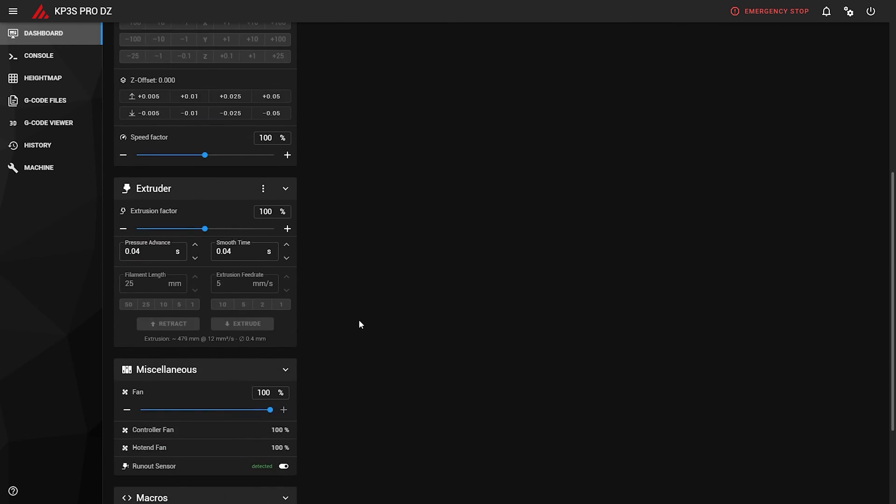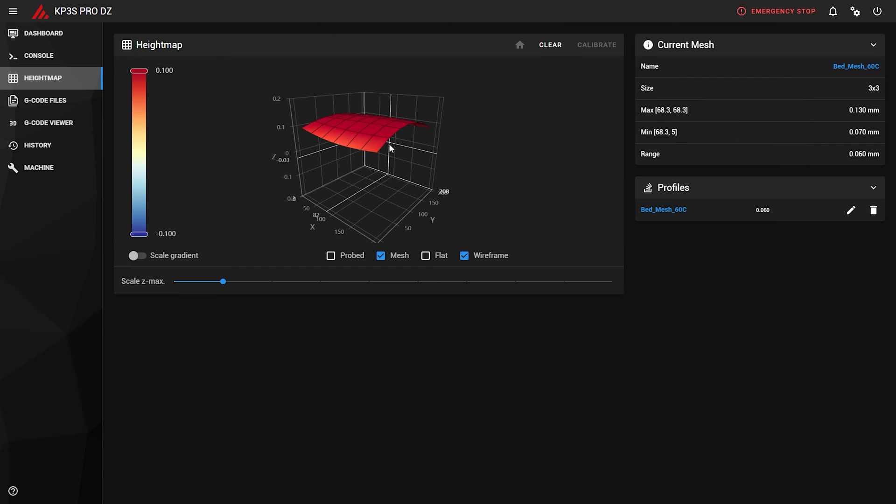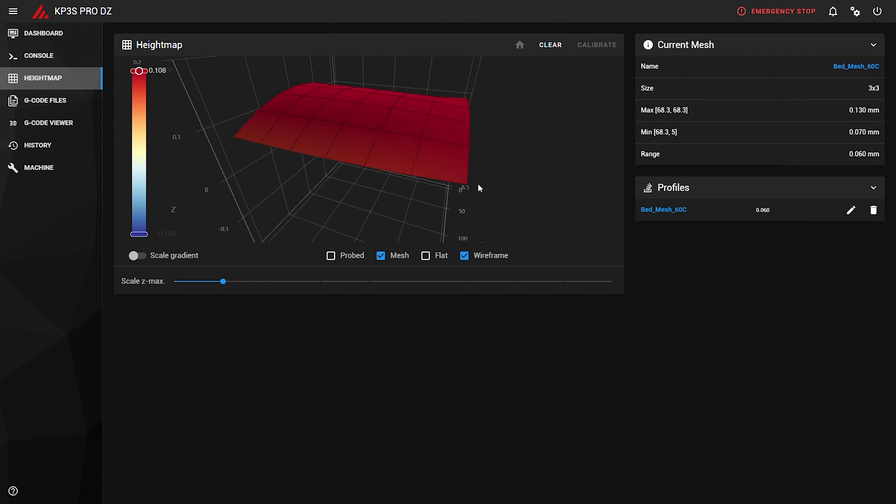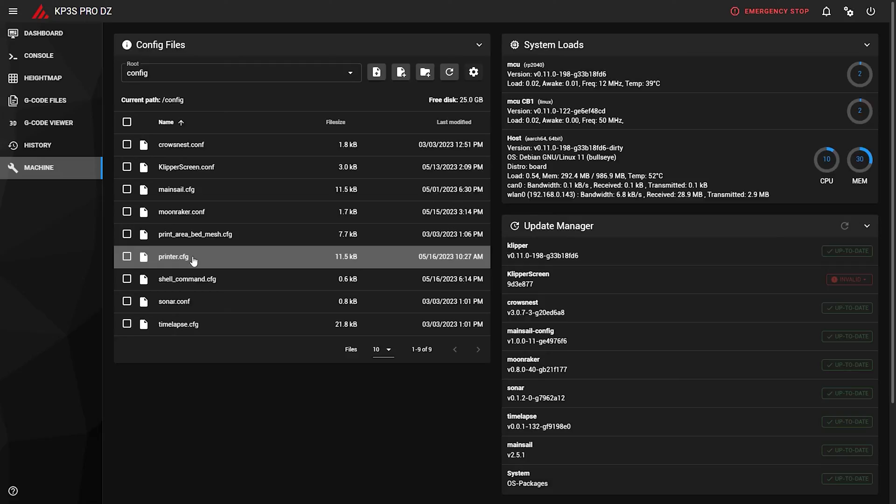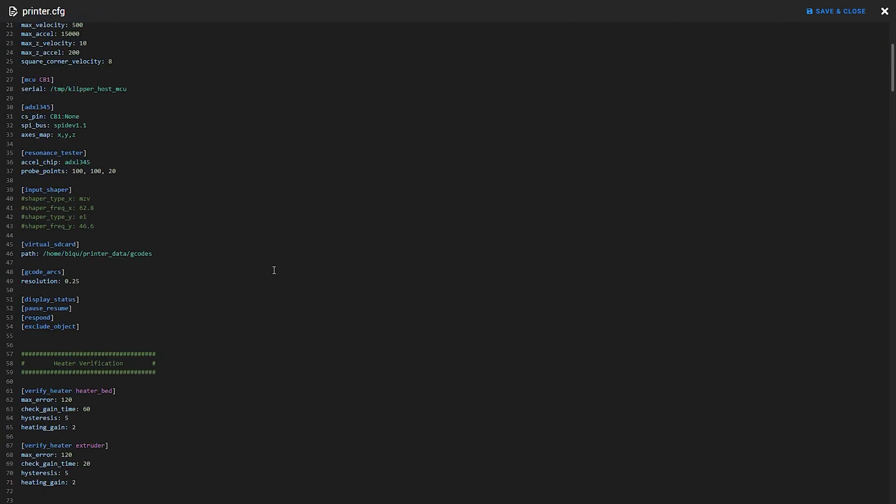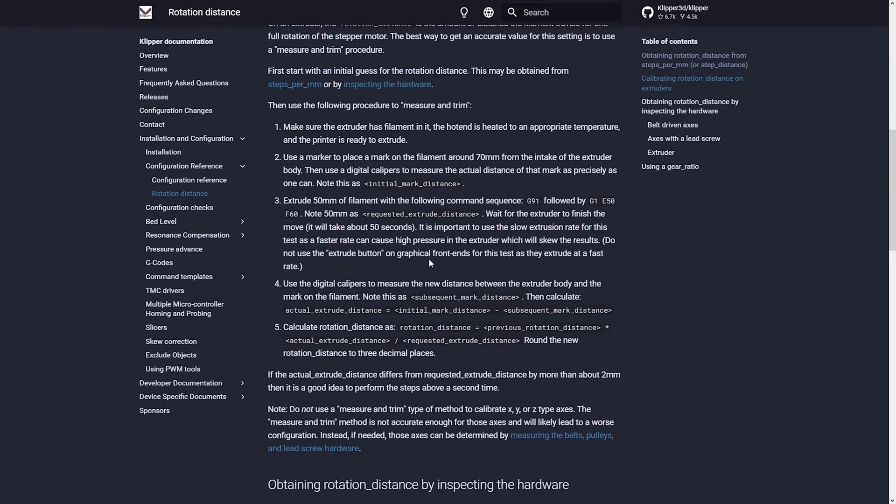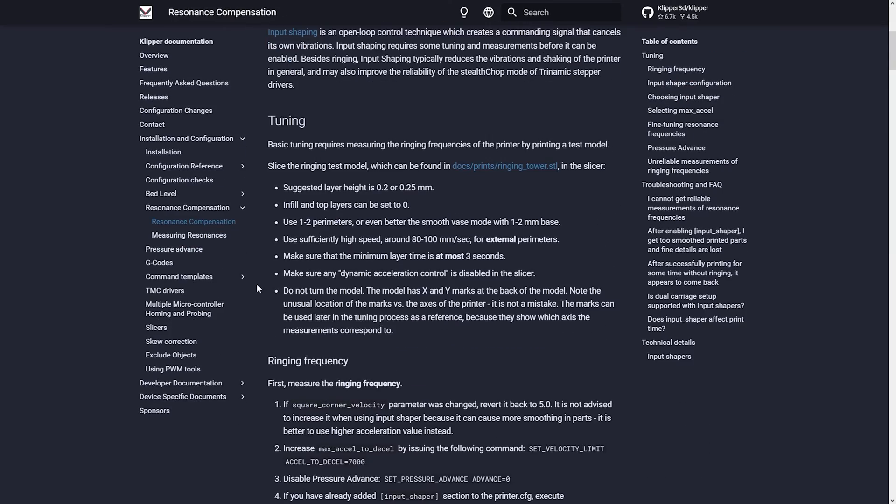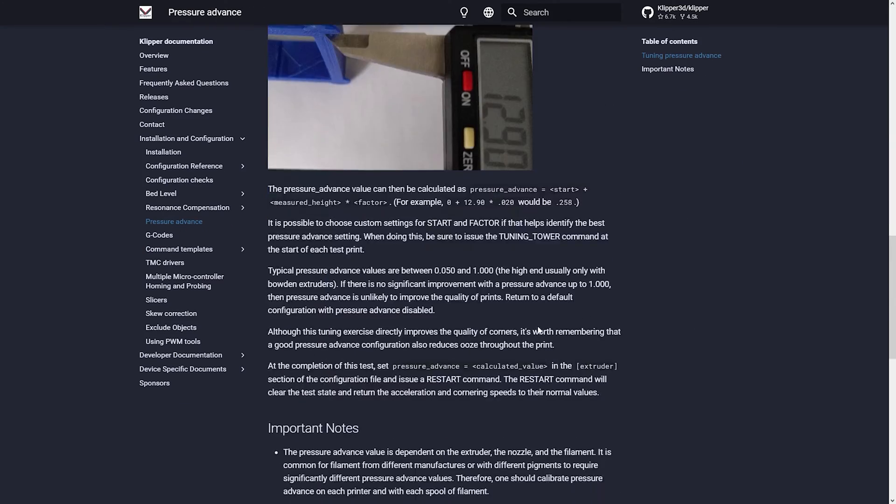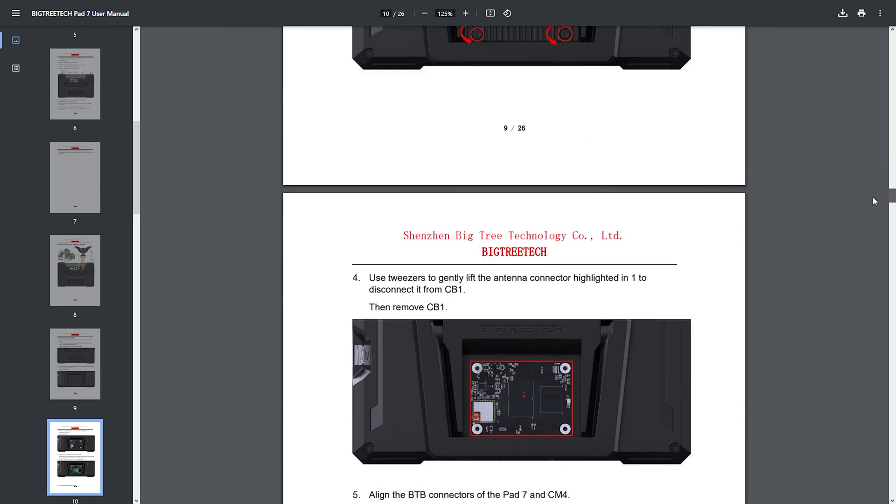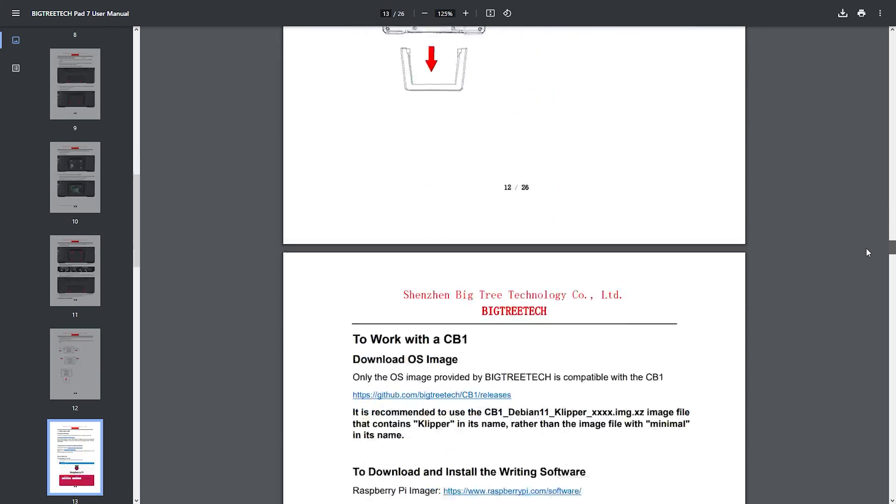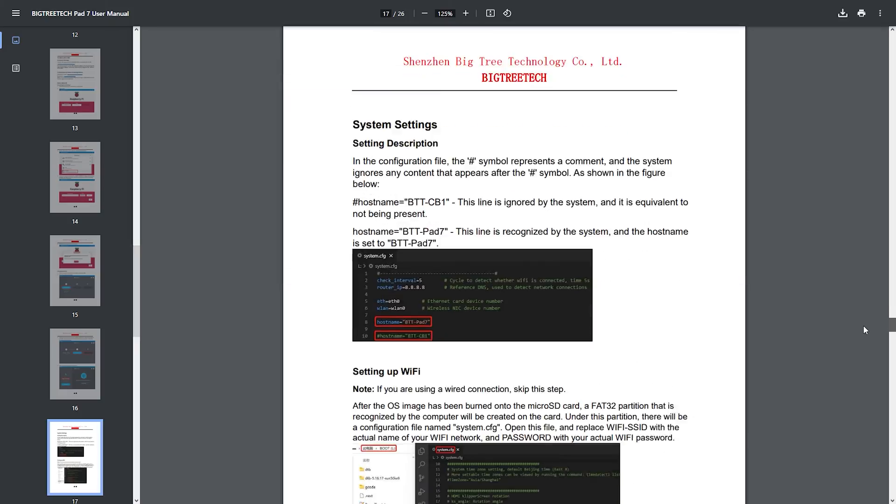Klipper is amazing, but it requires a certain amount of knowledge to get going and if you never dealt with it, you will need to learn things. But because it runs stock Klipper, the documentation and most guides will be universal. So it is a huge plus in my book. They also provide a manual on how to do things that are specific to the Pad 7.